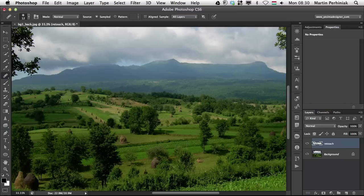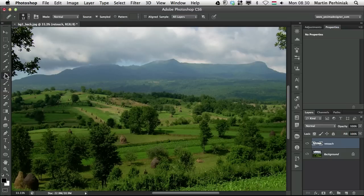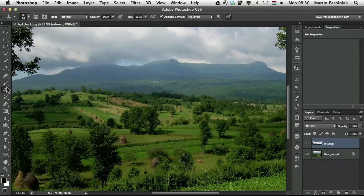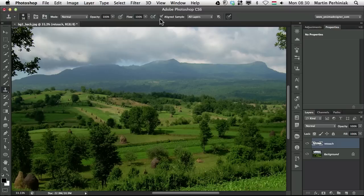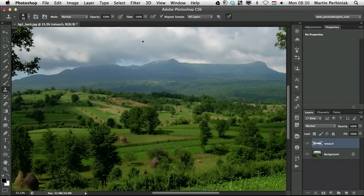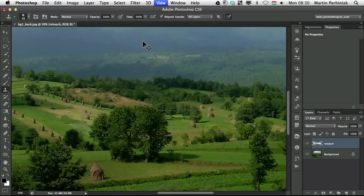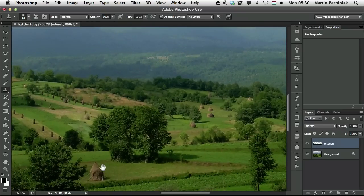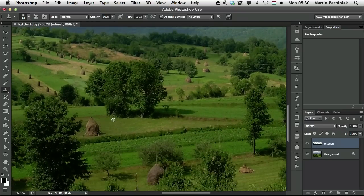There's one more thing I would like to talk about for the clone stamp tool and the healing brush tool and that is the aligned option. Let me select the clone stamp tool and you can see here I have the aligned option turned on. Now what does that mean? It's another very important thing you need to understand about sampling.